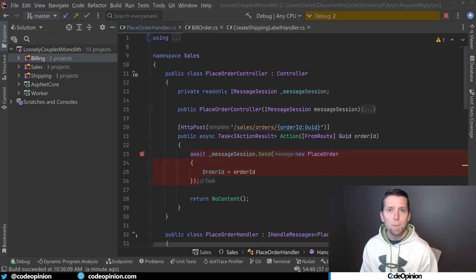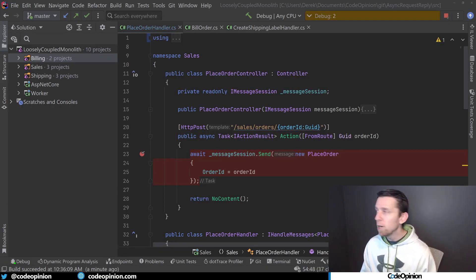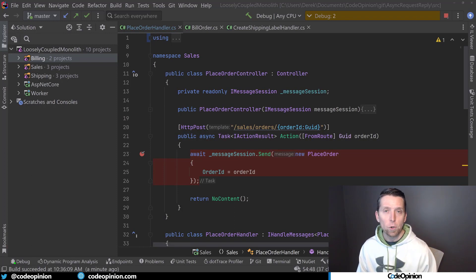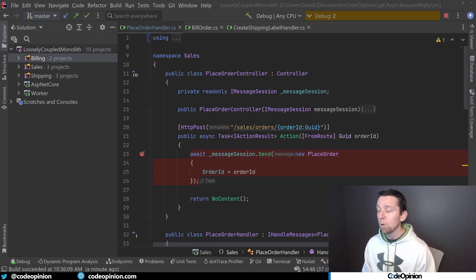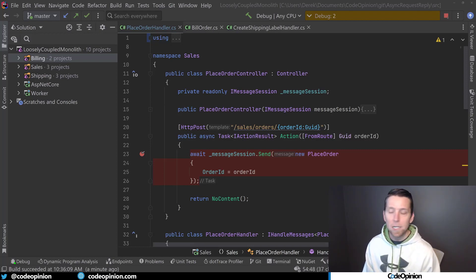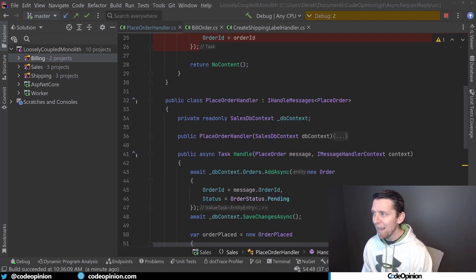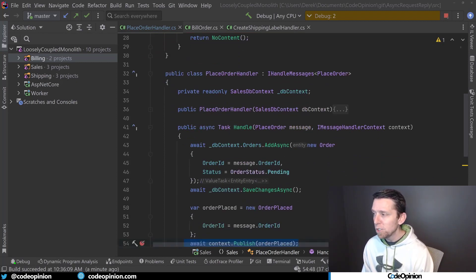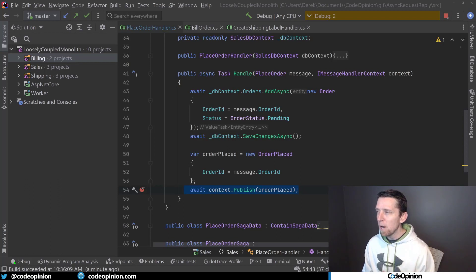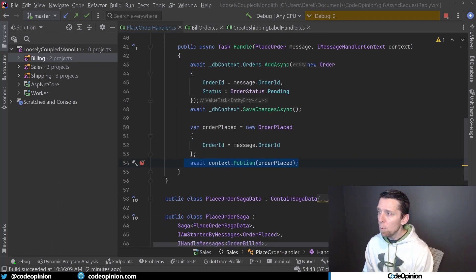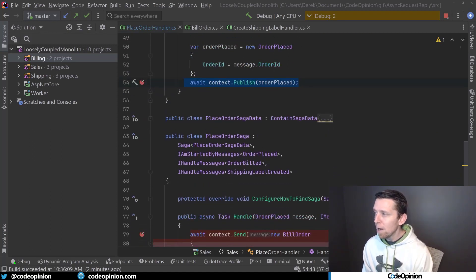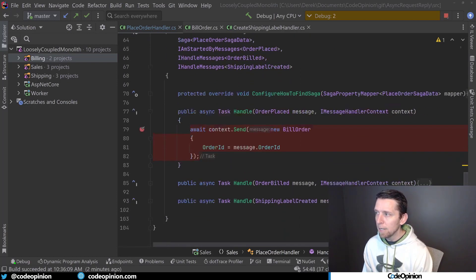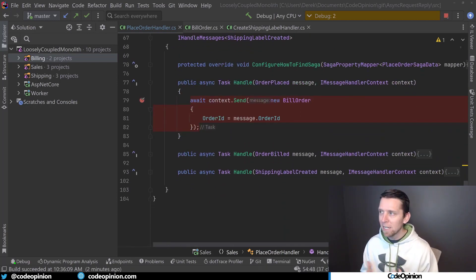To illustrate this in code, I'm using NServiceBus, and this matches exactly how my diagram was — I have billing, sales, and shipping. What we're looking at right now is the place order controller in sales. This is ASP.NET Core accepting an HTTP request and creating a new place order command to send to a queue. Separately, a handler accepts that place order command, mocks creating a database record, and then publishes the order placed event — which is what really kicks everything off. An NServiceBus saga consumes that order placed event as our orchestrator.